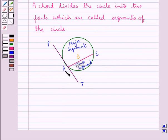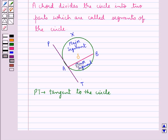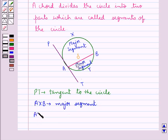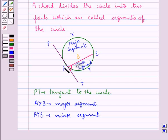Consider this tangent PT to the circle at the point A, and AB is the chord of contact. AXB is the major segment, and AYB is the minor segment. As you can see, angle BAT and the segment AXB lie on the opposite sides of the chord of contact AB.